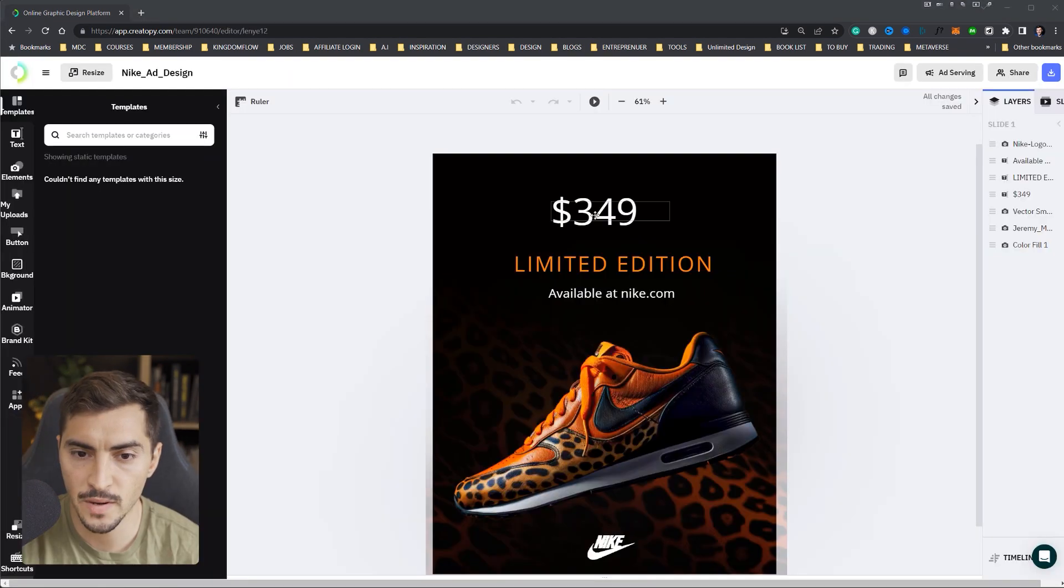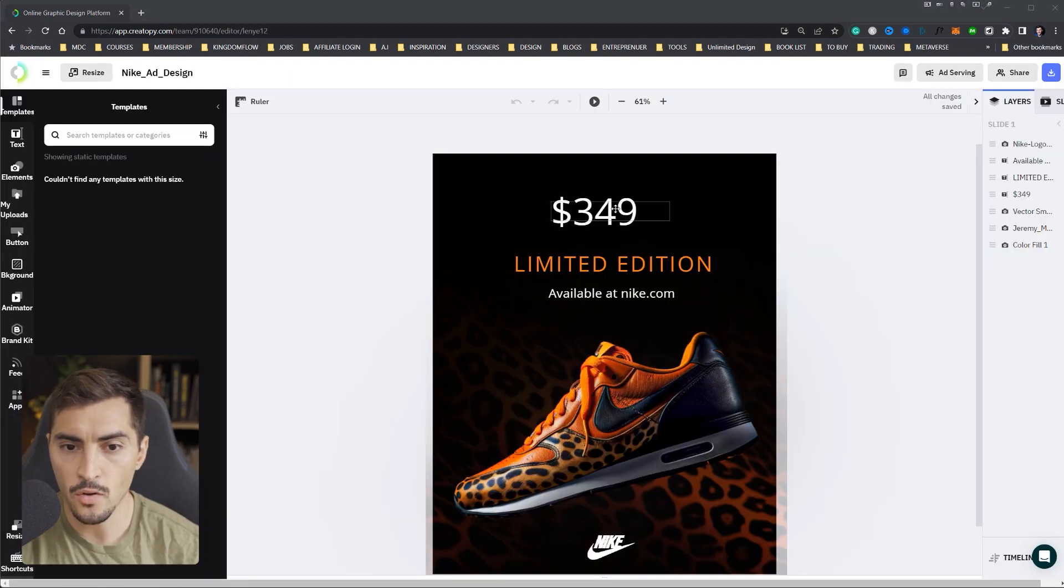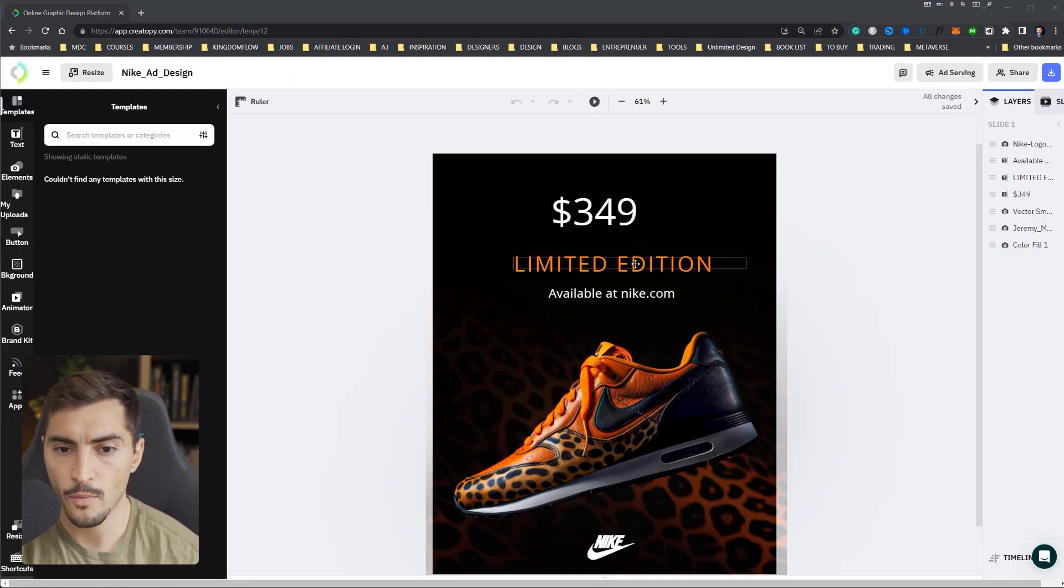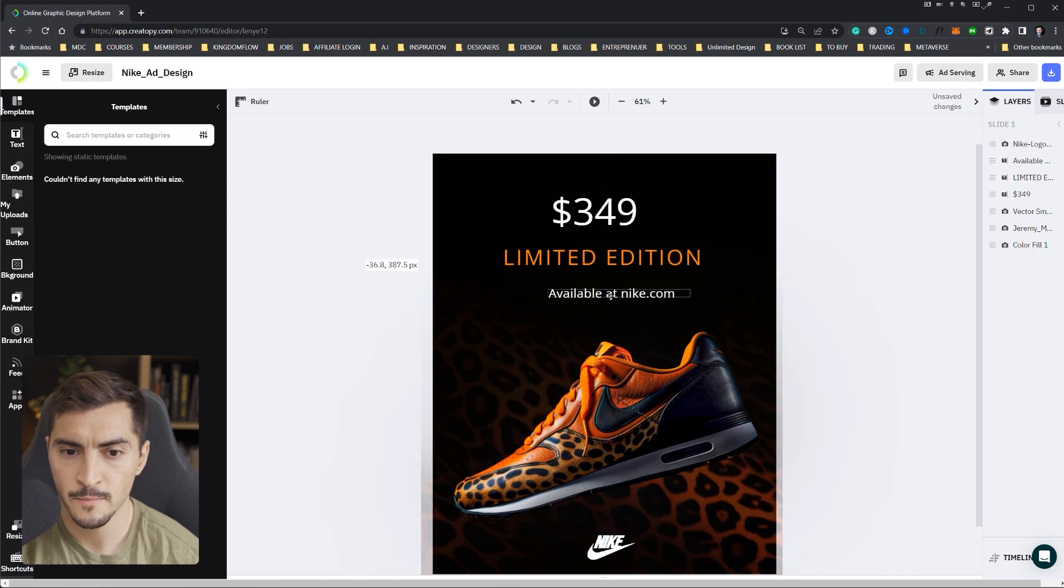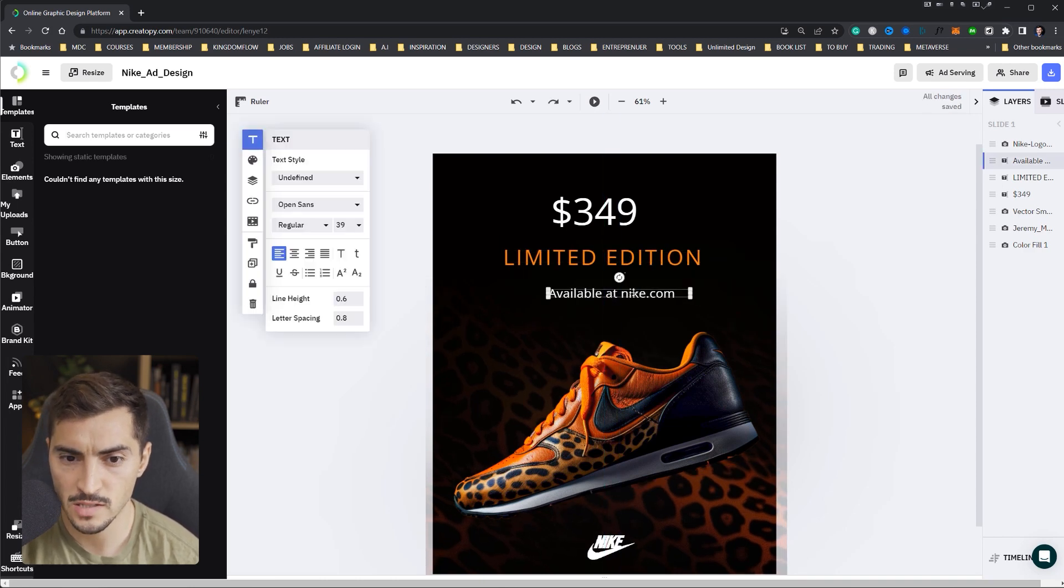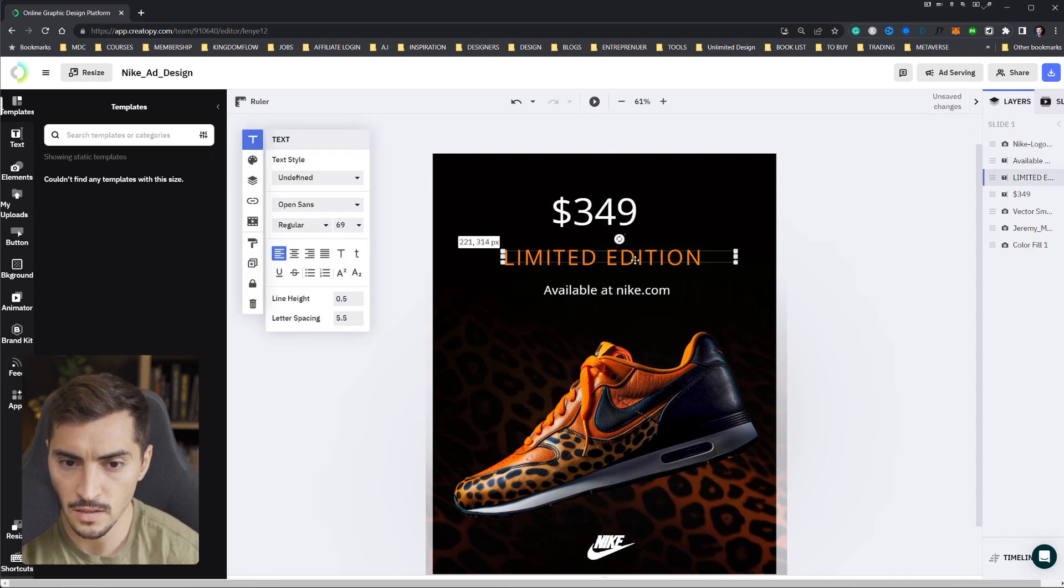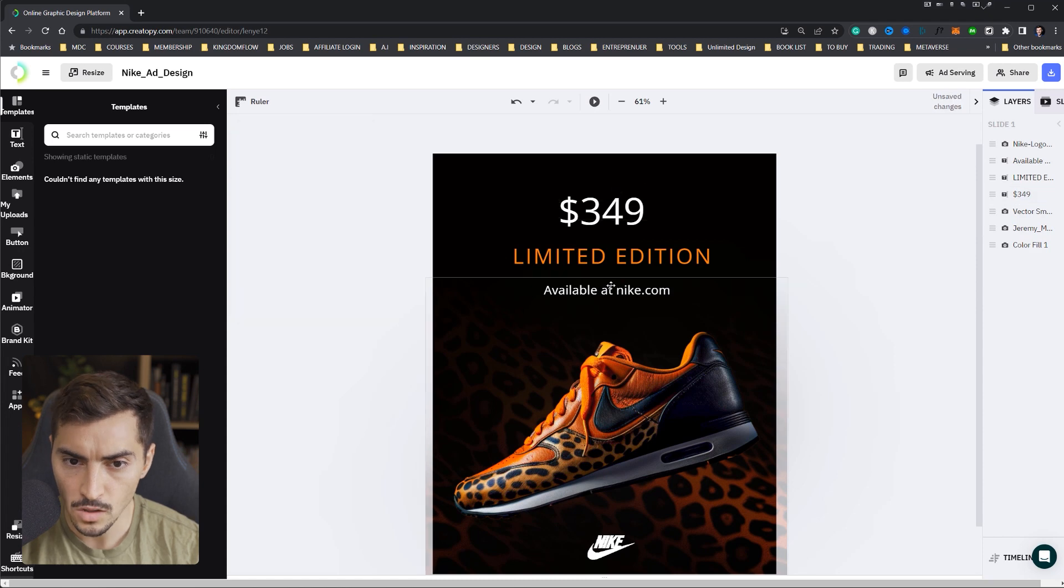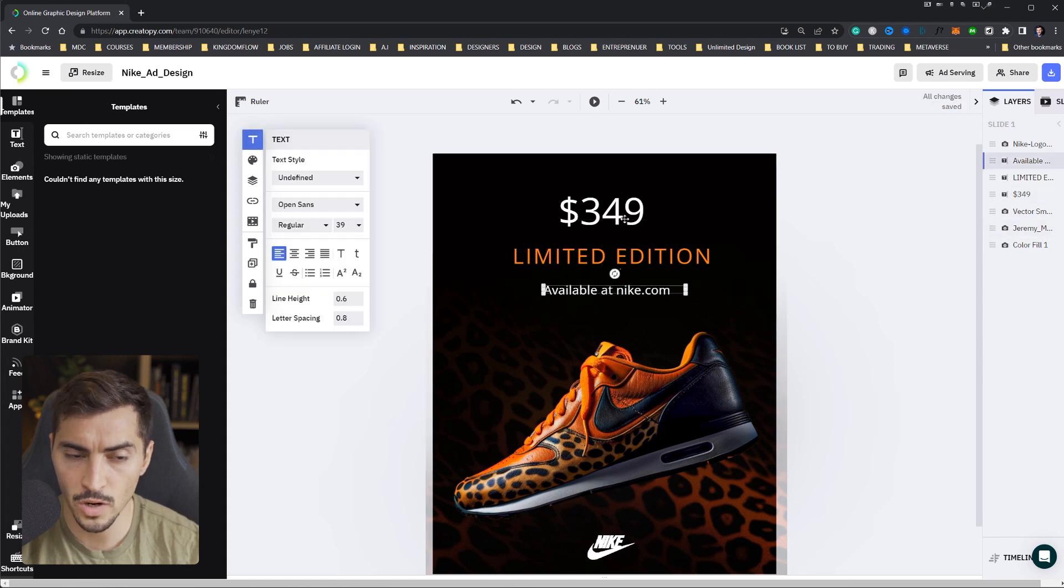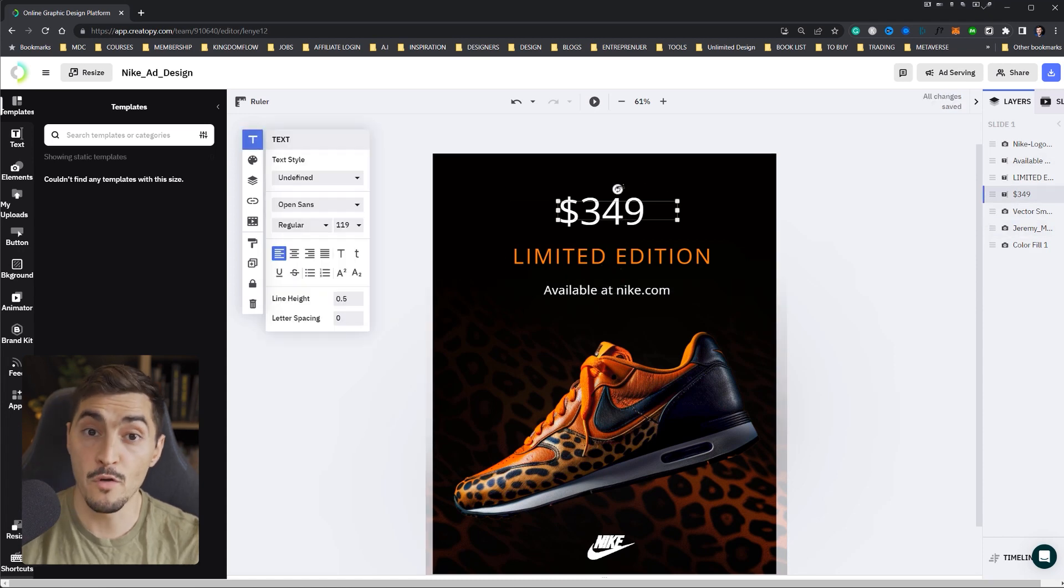The only thing is that the typography is not updated. And I might need to adjust the text. You can just move these around because the font changed. And what I can do is upload my own fonts.